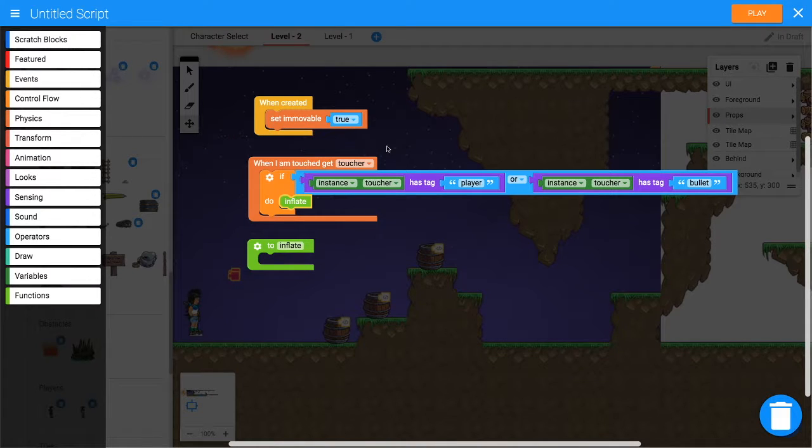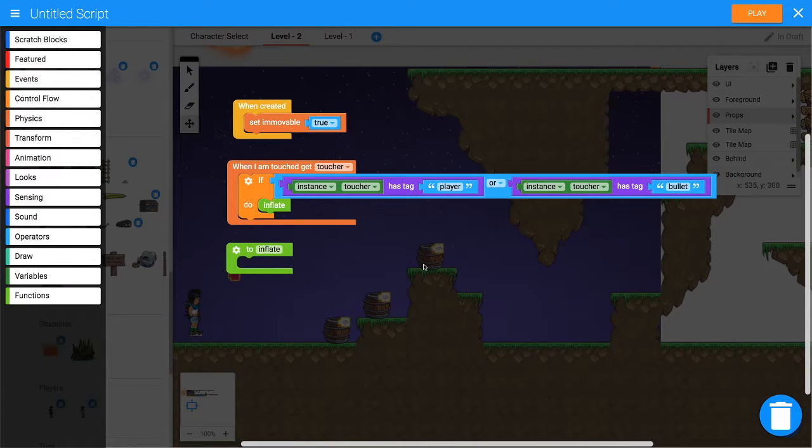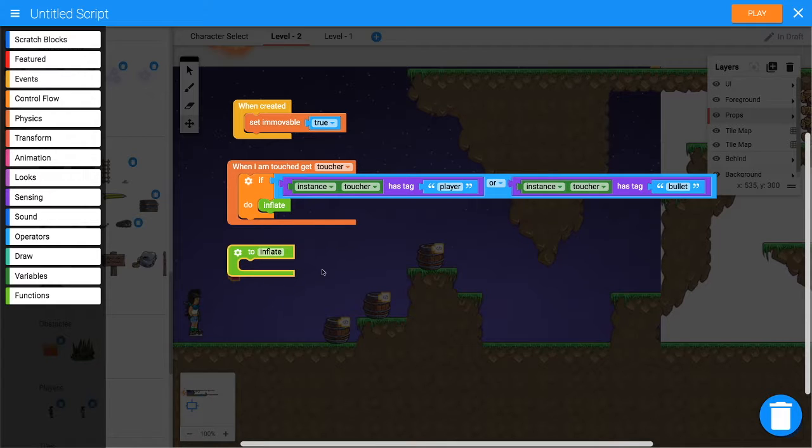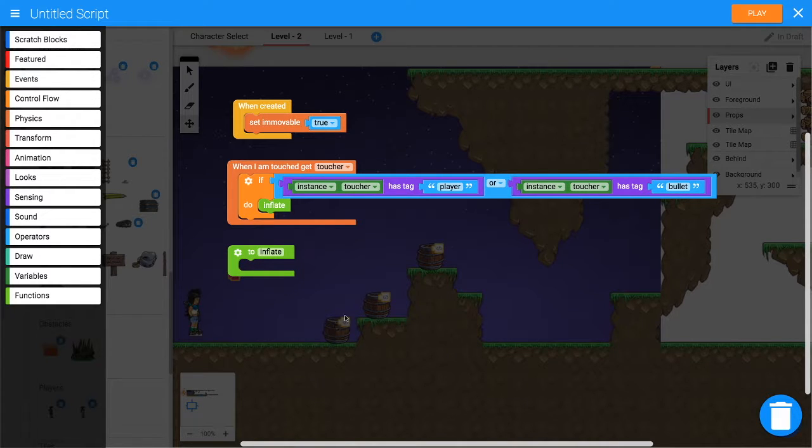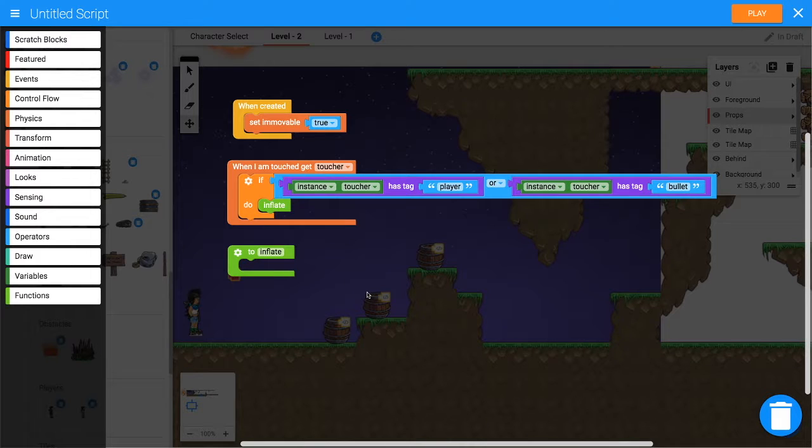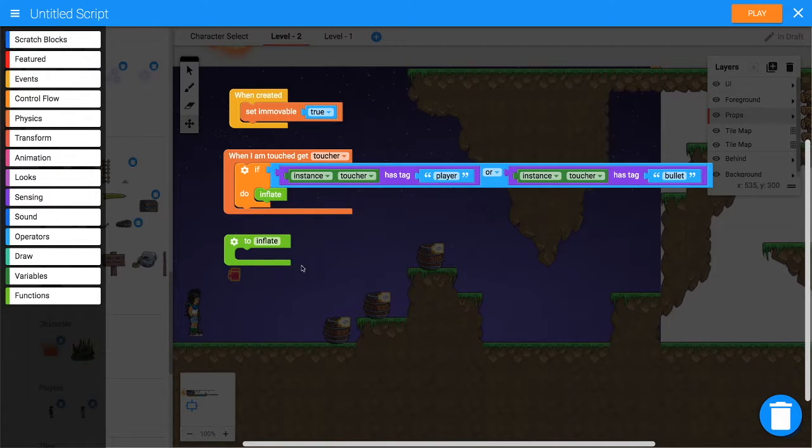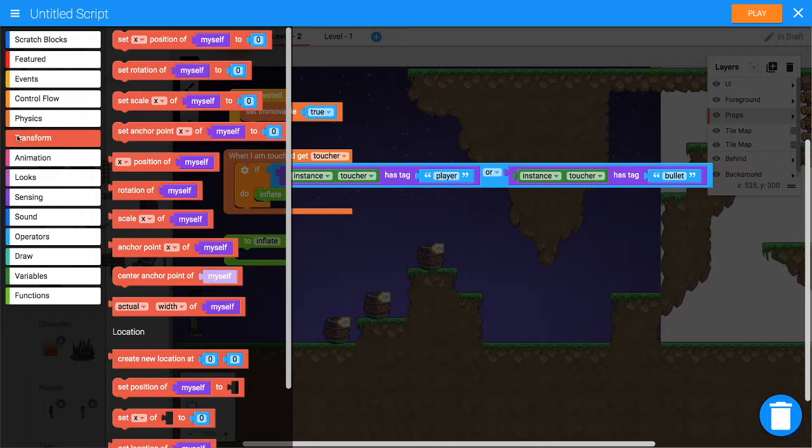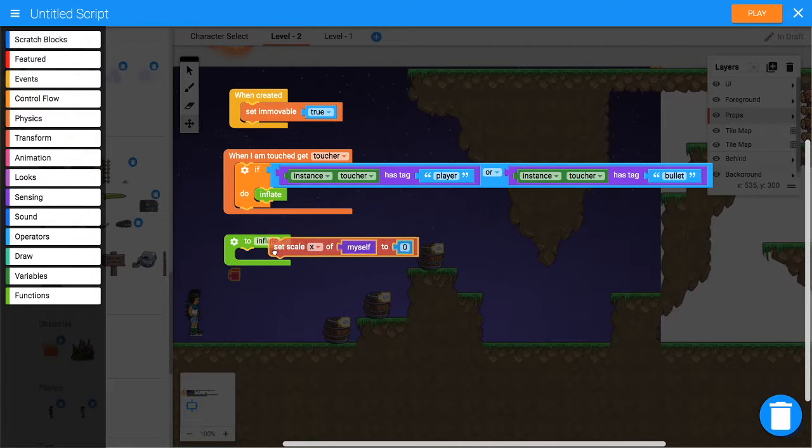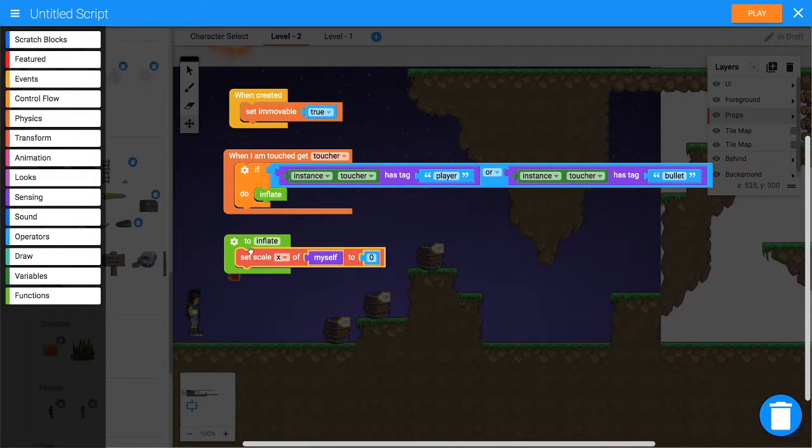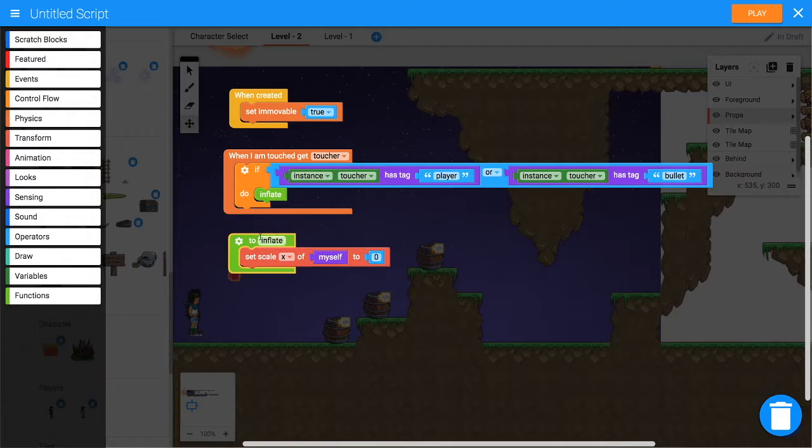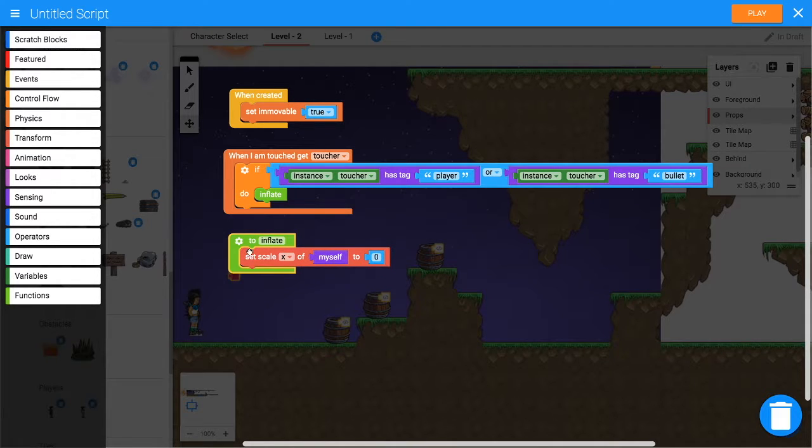Now what do we want inflate to do? This is where we'll get the barrel to expand a little bit before it blows up, just so you've got enough time to run away. We want it to increase its scale. So let's go to Transform, 'set scale x'. We want it to keep increasing, so this function will increase the scale and then tell itself to run again. Set the scale to scale x plus 0.01, so it'll increase by one percent.